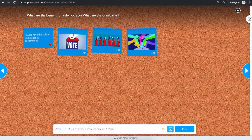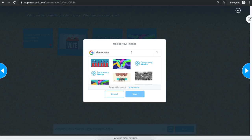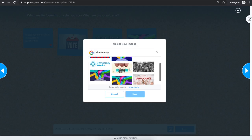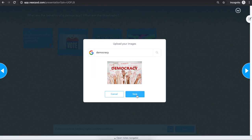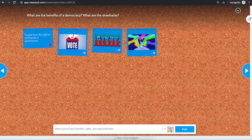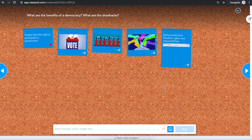If you'd like to have an image, you can click on the image search button and search for your image. Once you find an image, click save, and then hit post to share your response.